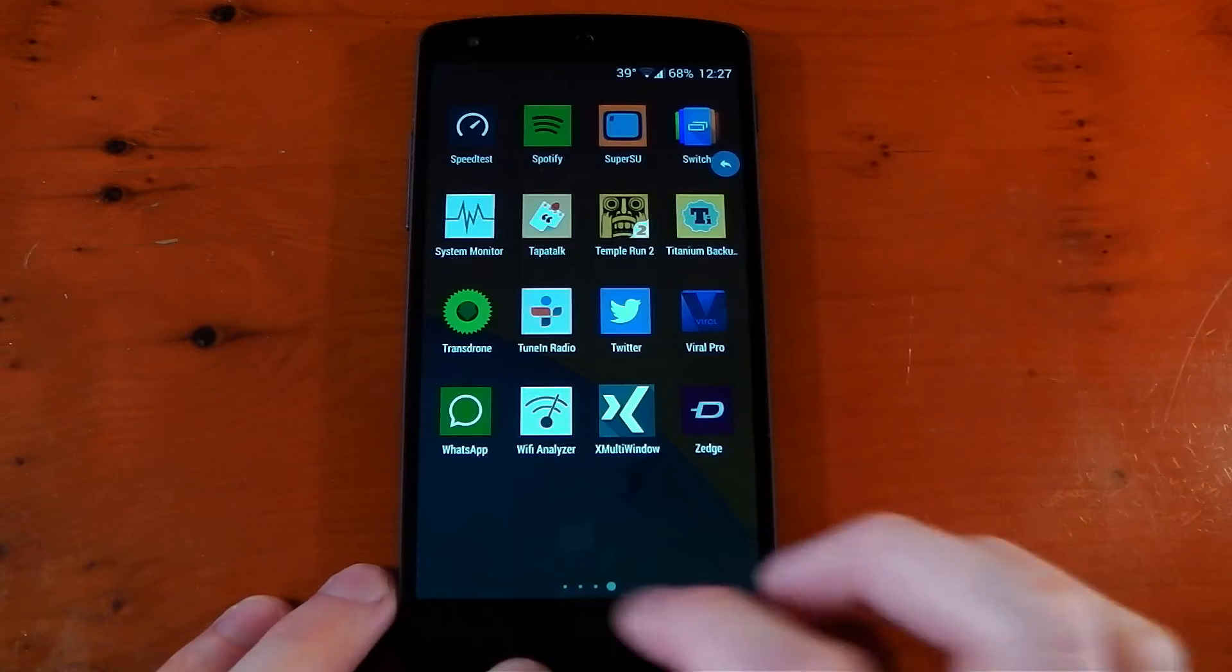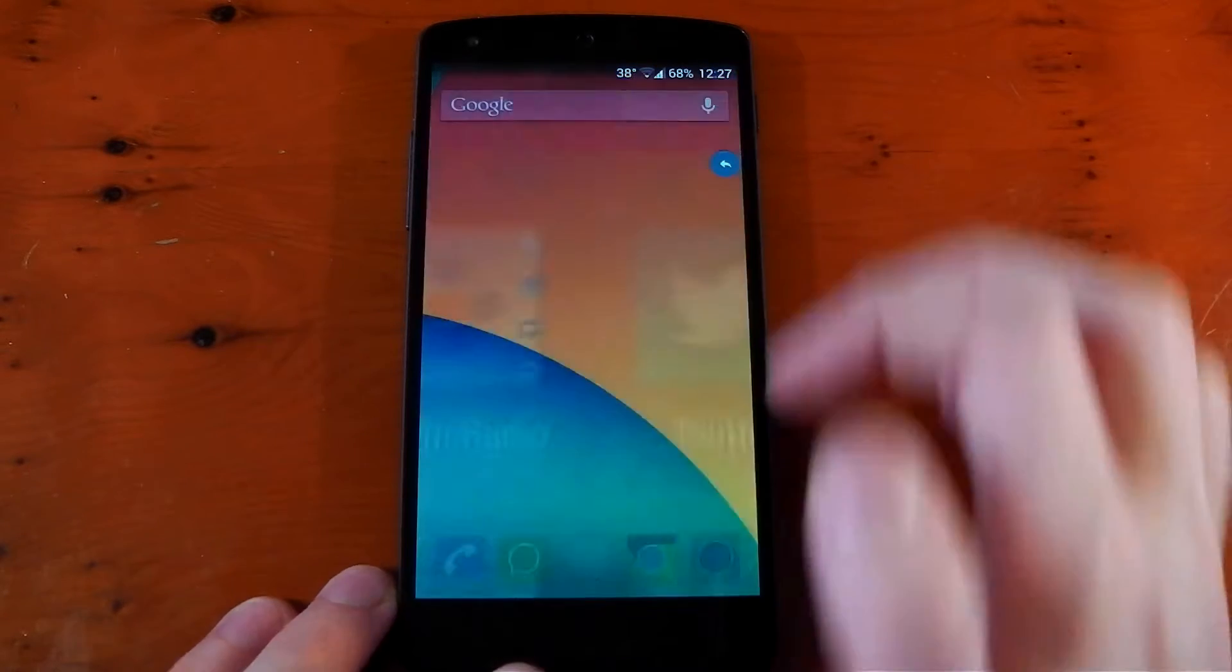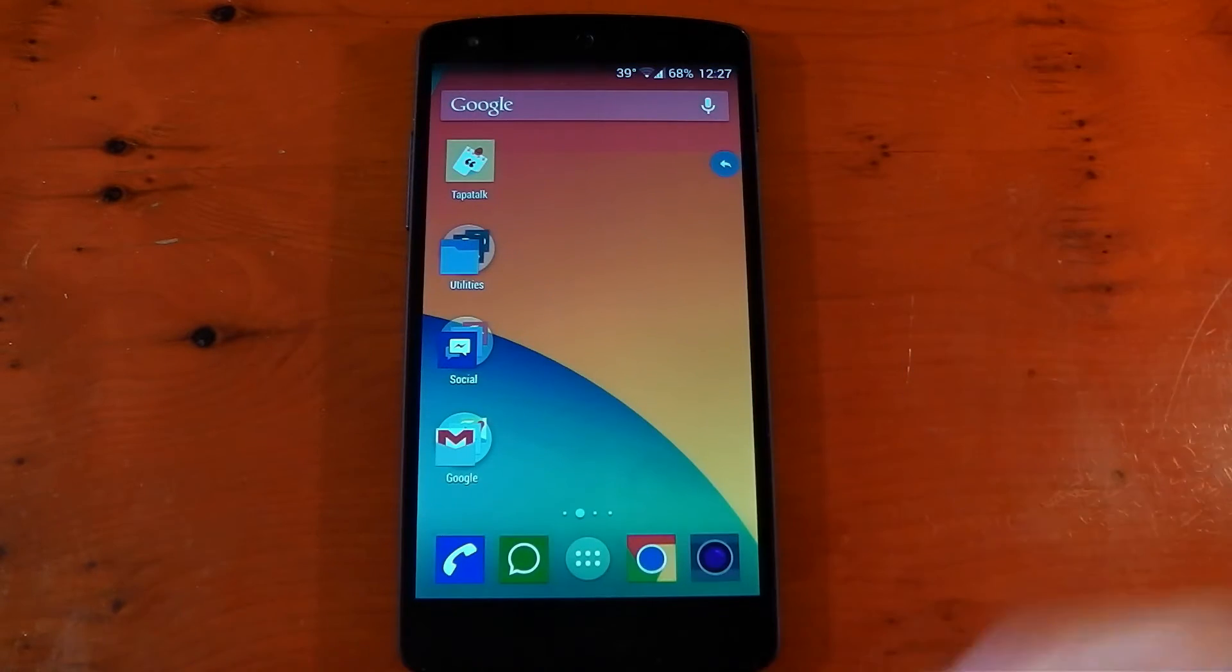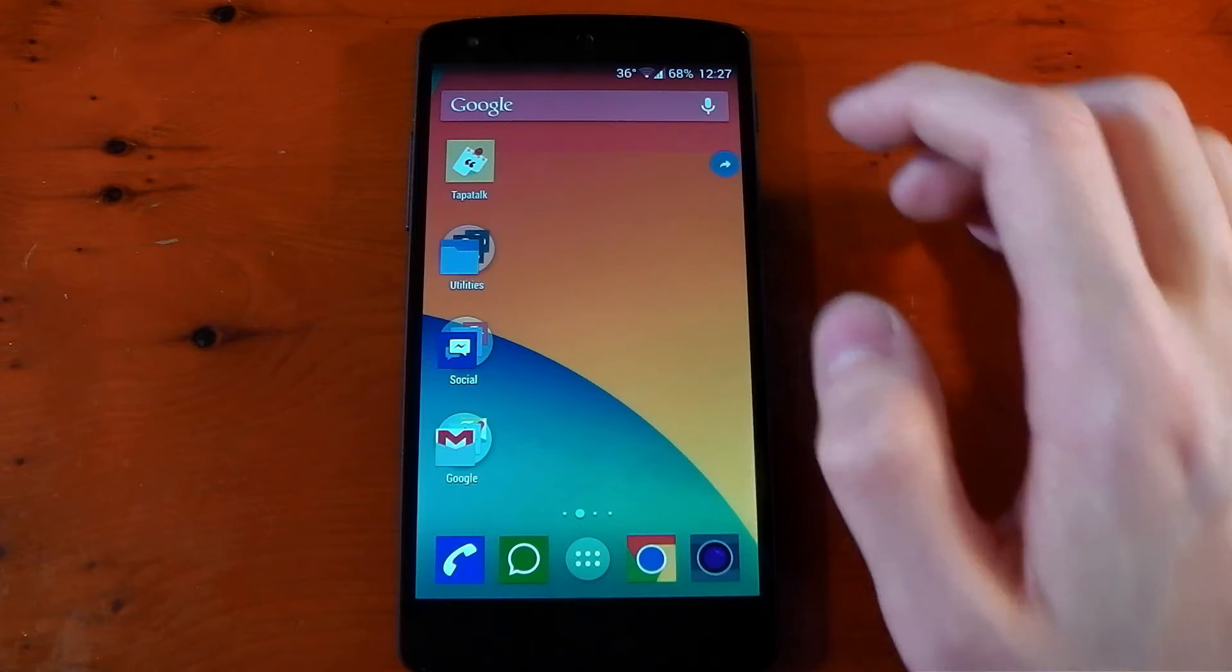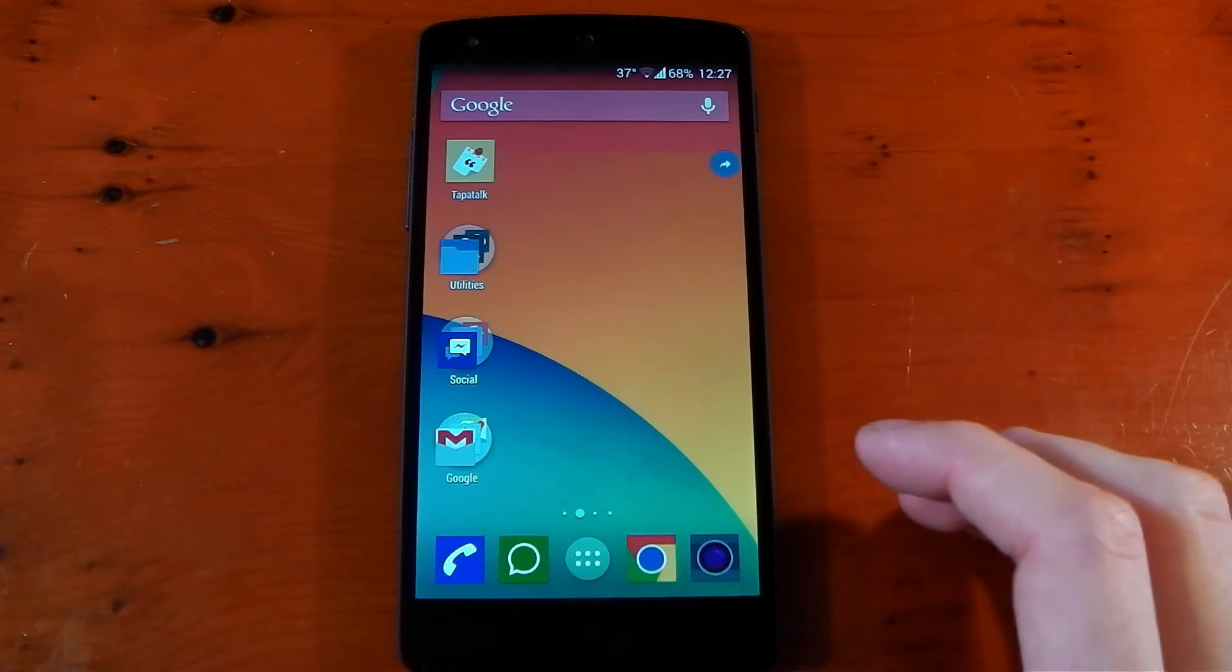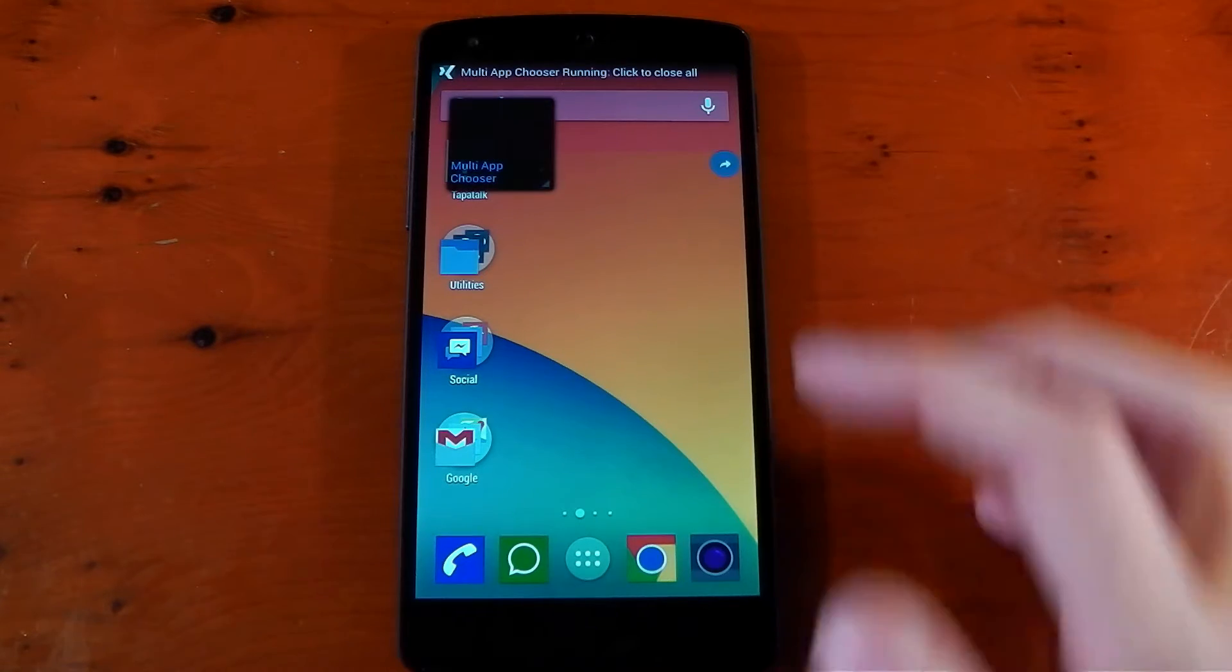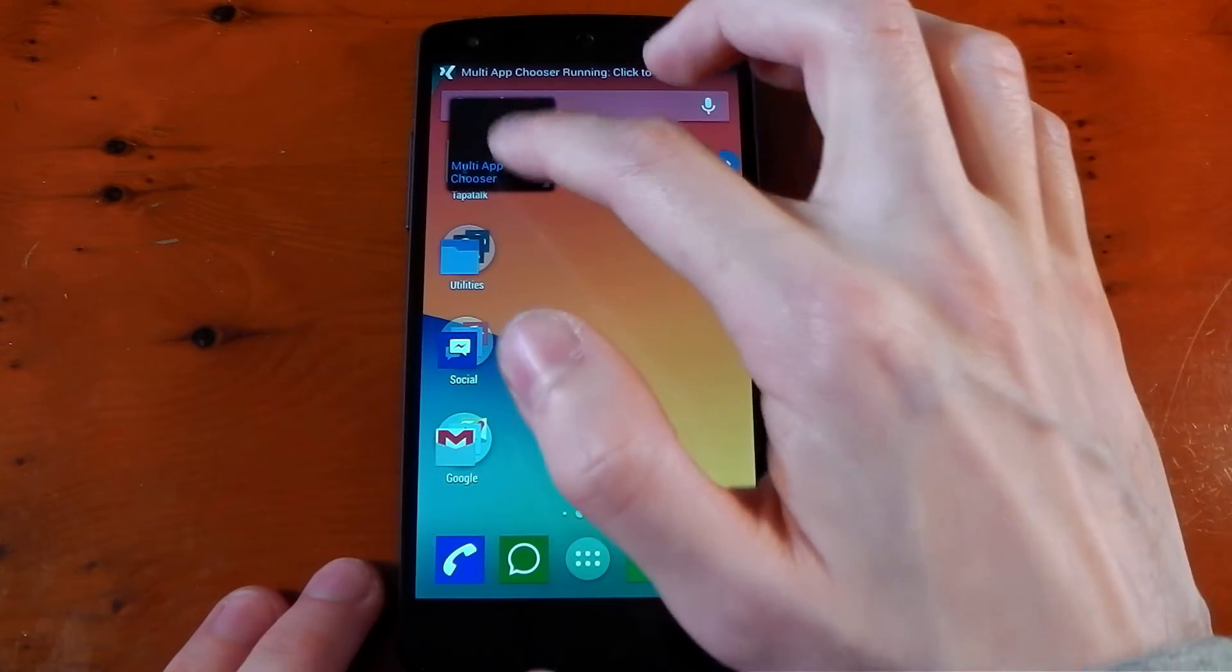this little blue bubble that's basically drawn on top of your launcher, drawn on top of any application. So click this and you should see eventually it'll pop up. There we go, the multi-app chooser.